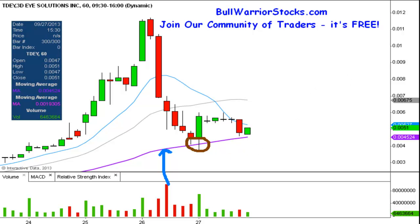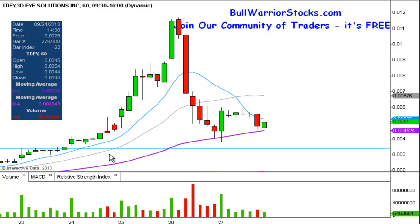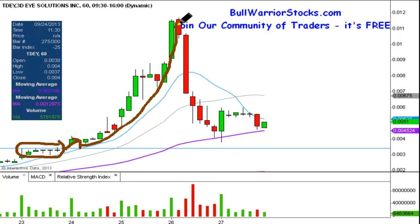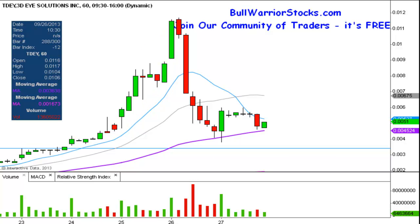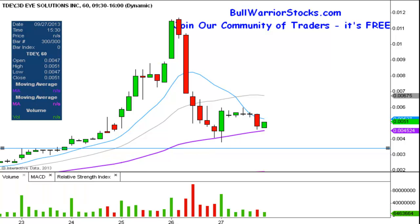If the price does fall through it, the next big area of support to look for is right down here. You can see this level is at 0.0034. That was a pretty stubborn level of resistance right in this section. However, when the price did break above it right here, you can see that was almost basically the launch point where the price really took off and went wild. So 0.0034 will be another key area of support for the chart.